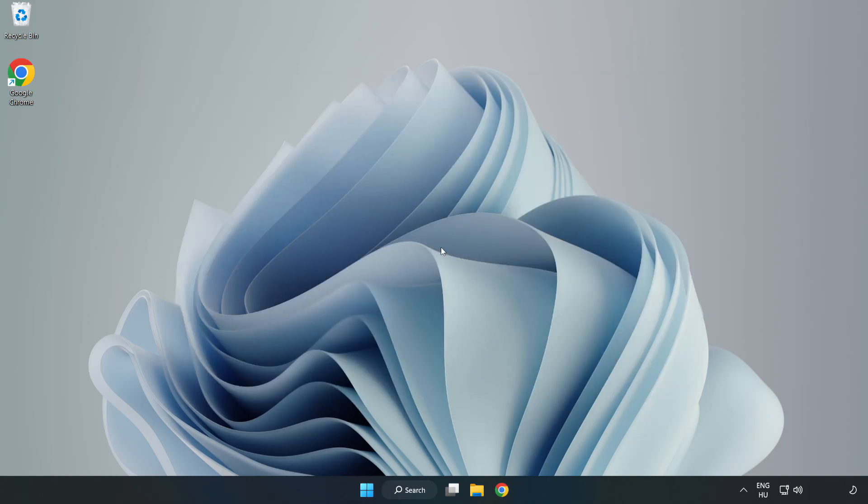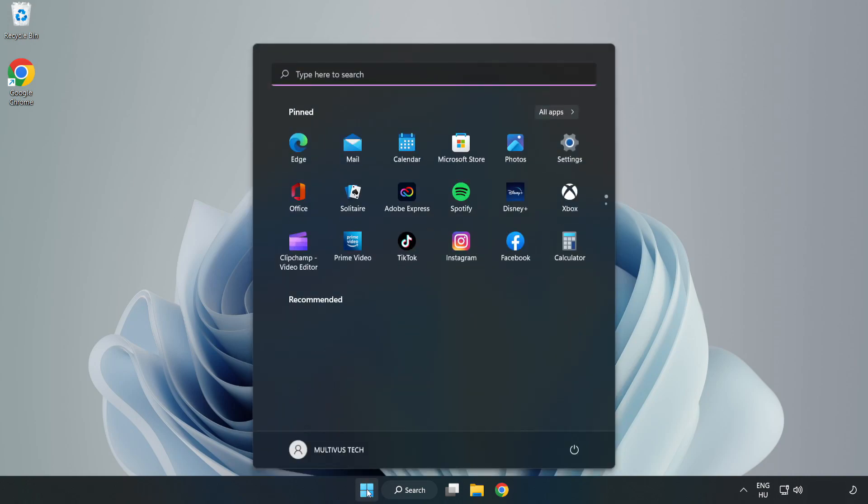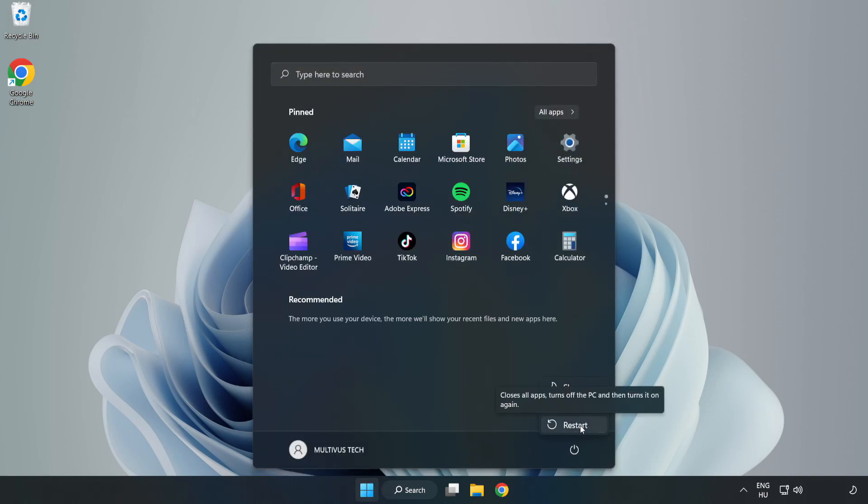Restart your PC. Problem solved, like and subscribe.